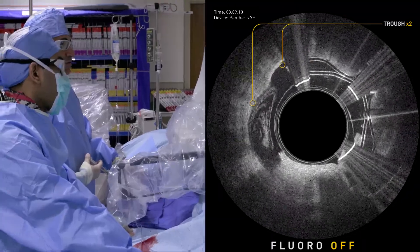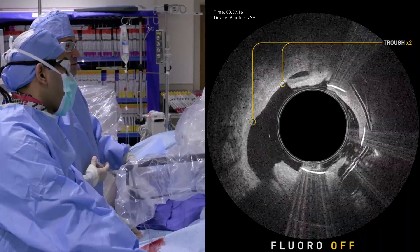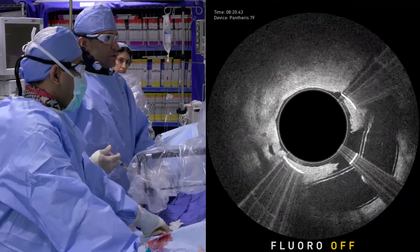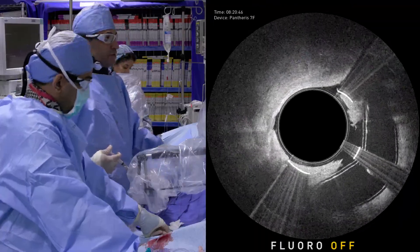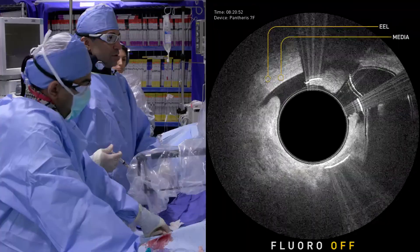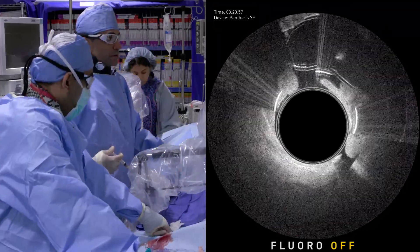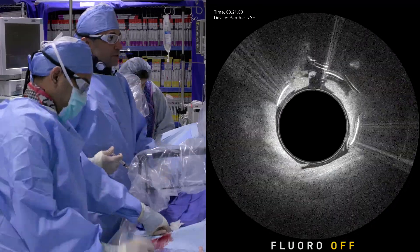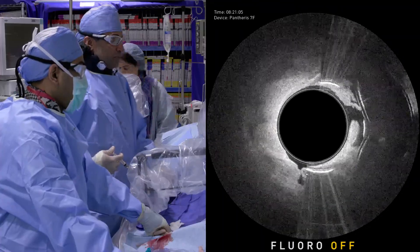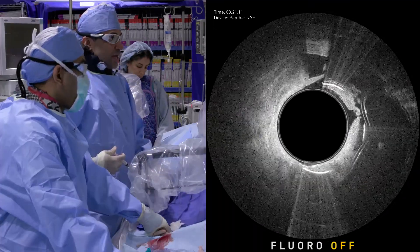And there's a trough right there. Balloon is down. See our trough? We're going to start with light balloon inflation. And then once you advance, then you can start digging in with a little bit more balloon. It's just something you have to play with and get used to. It really gives you unprecedented control of your atherectomy. That's what it's all about with Pantheris. You can control the depth of your atherectomy. You can control the safety of your atherectomy.